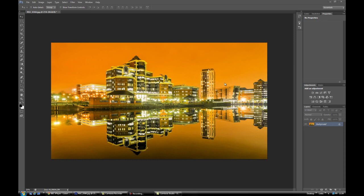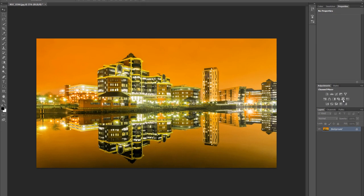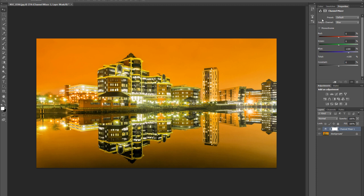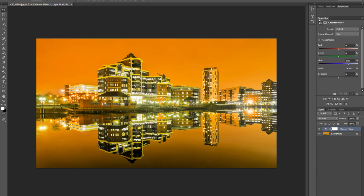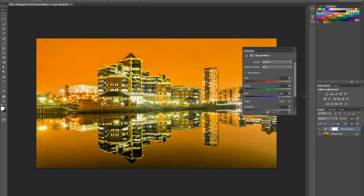What I mean by channel swapping is we're going to switch around all the values in the RGB channels. To do that, we need to go to this icon here, which is your Channel Mixer option. Just click on that to bring up your Channel Mixer, and we can drag this out and have a play around with it.